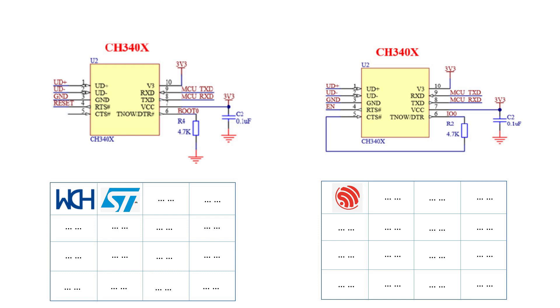CH32V series, and ESP series are all compatible with CH340X. On top of that,